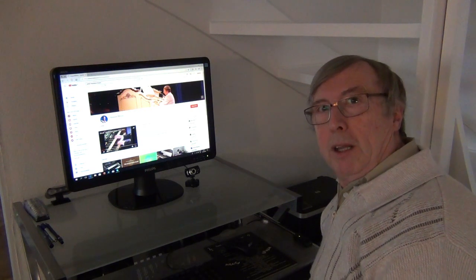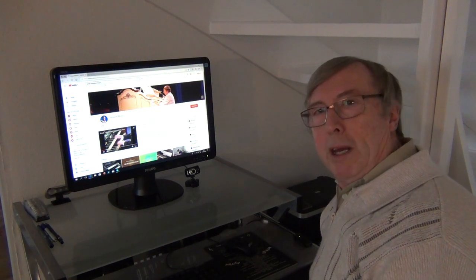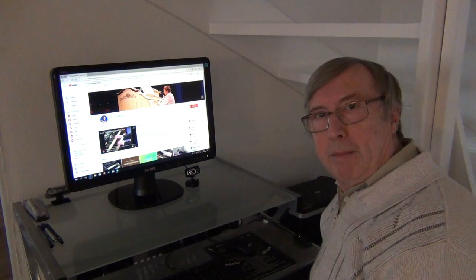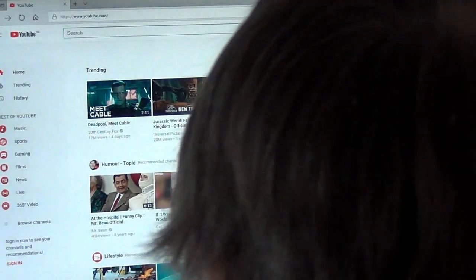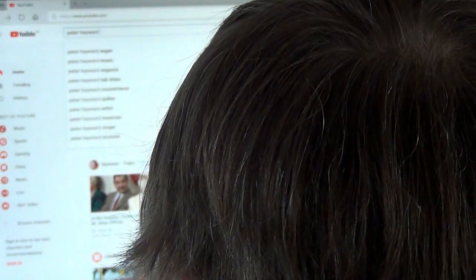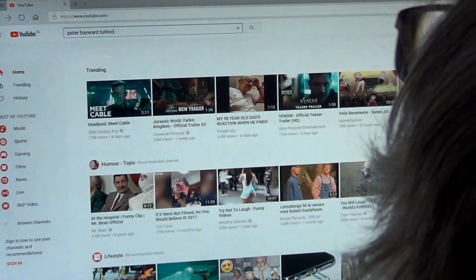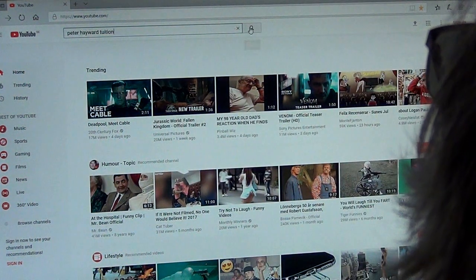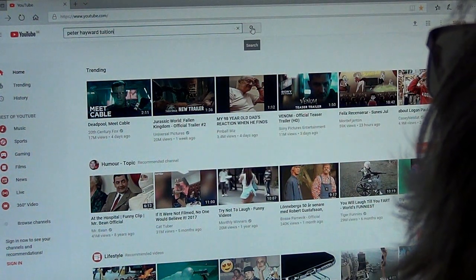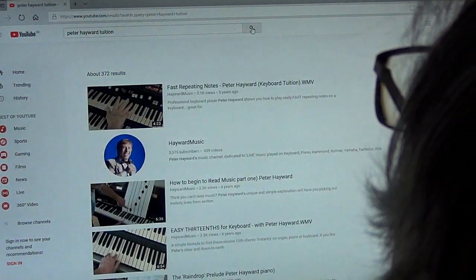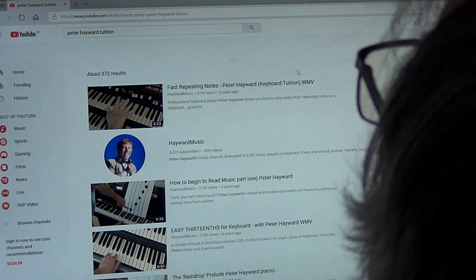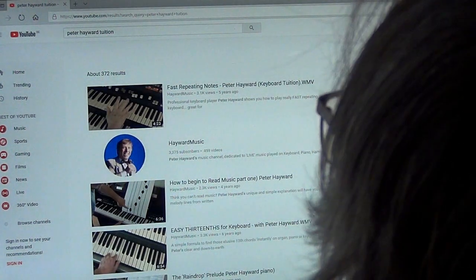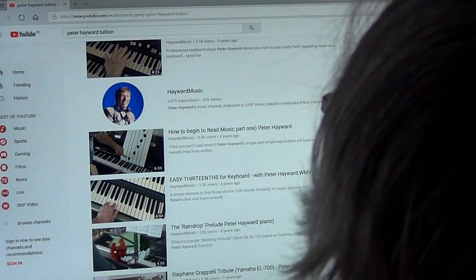Okay, we're on YouTube. Let's type in Peter Hayward, you don't even need capital letters nowadays. Peter Hayward, let's just put tuition. Peter Hayward tuition, click on the little magnifying thing and search. There were 372 results.